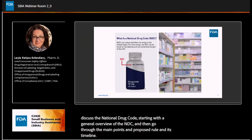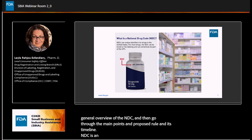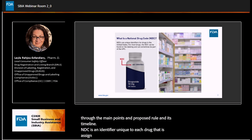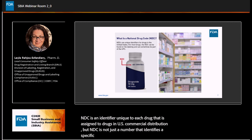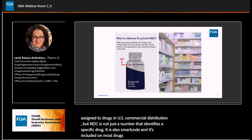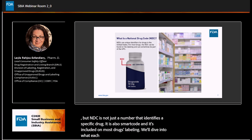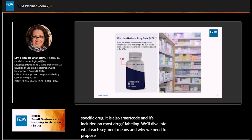NDC is an identifier unique to each drug that is assigned to drugs in U.S. commercial distribution. But NDC is not just a number that identifies a specific drug — it is also a smart code, and it's included on most drug labeling. We will dive into what each segment means and why we need to propose a change later in the presentation.